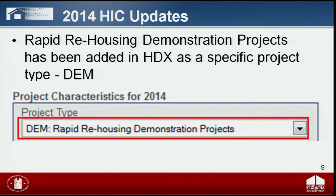There are some critical updates to go over. Three reporting requirements have been added to the HIC to better align program components with the COC program interim rule. The first new requirement is that rapid rehousing demonstration projects have been added in HDX as a specific project type. COCs that have one of the only 23 rapid rehousing demonstration projects funded in the fiscal year 2008 COC competition will need to identify the project type as DEM. If you are uploading CSV files or copying your 2013 HIC data, you will need to update those project types in HDX to DEM in 2014.